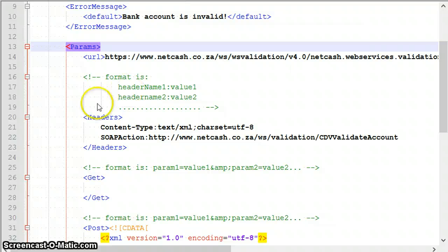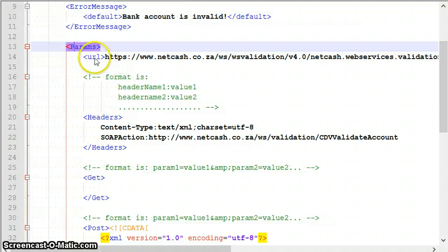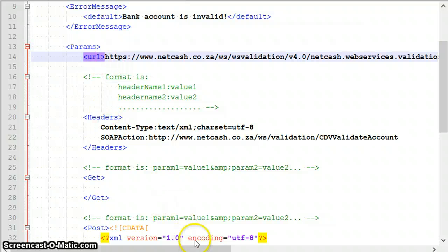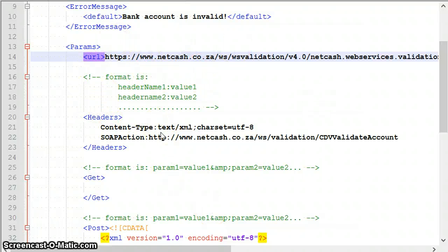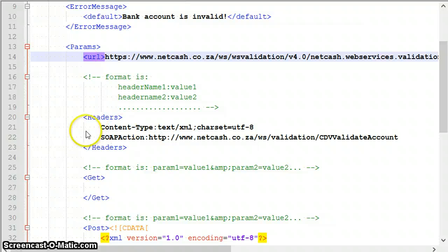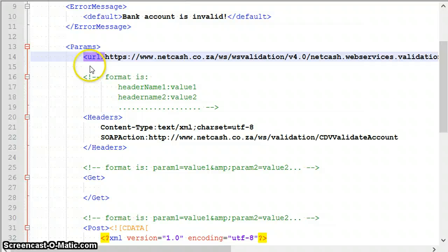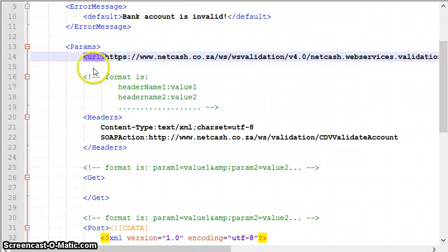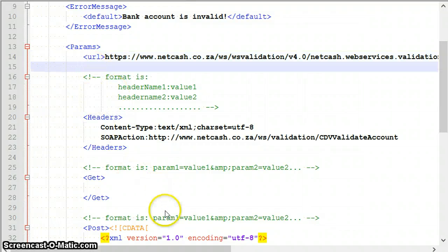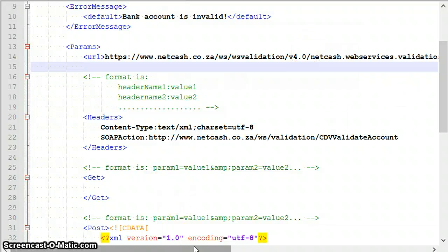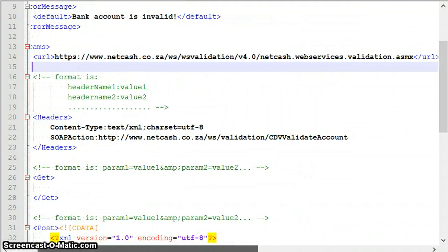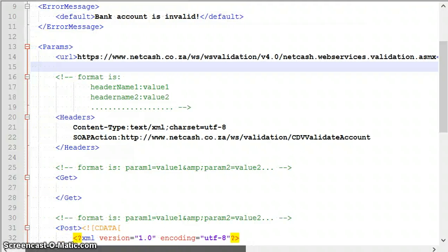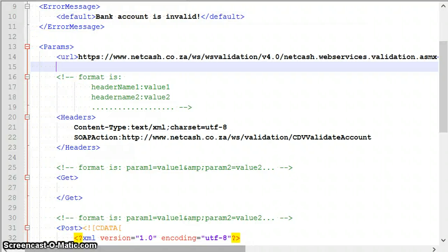You put this error message which is generic: bank account is invalid. Then it starts with the params node, and here you supply everything related to connecting to the web service. There's a URL. This one is a SOAP service, but using this technique you can connect to any kind of web service, REST services, anything. Here we operate with basic HTTP concepts.